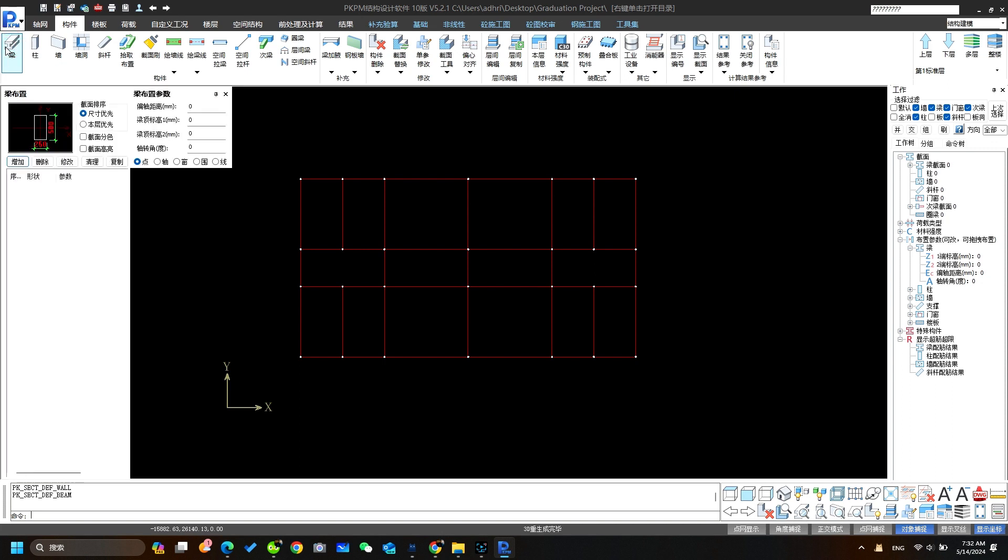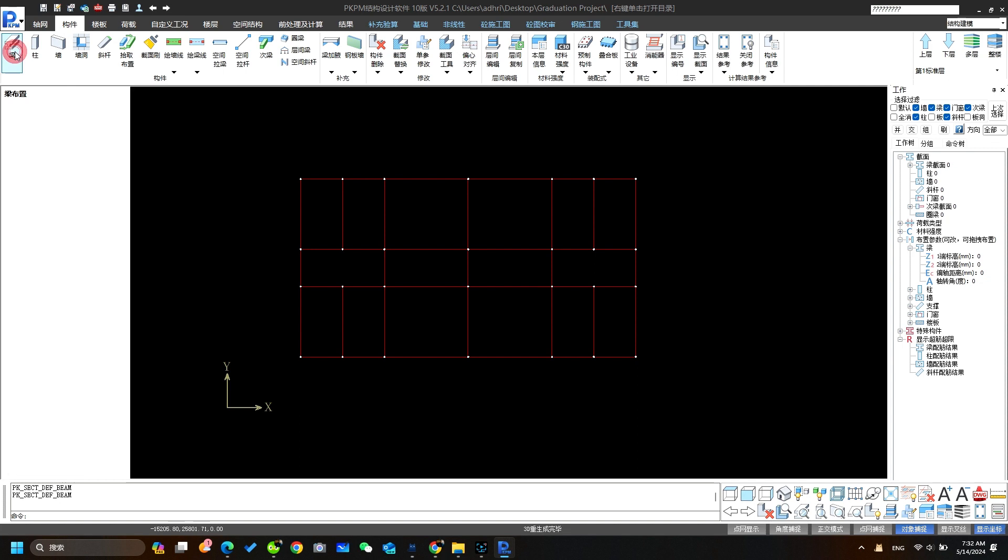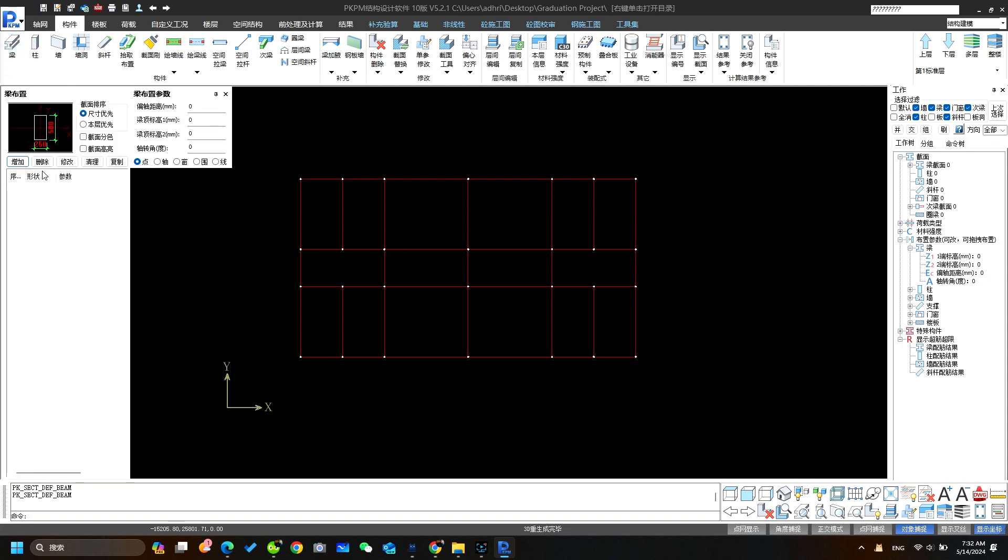Let's go to the beam. We will create the different sizes of beam which we're going to need in the modeling. This is to create a new beam. This one is to delete. And this one is to modify.